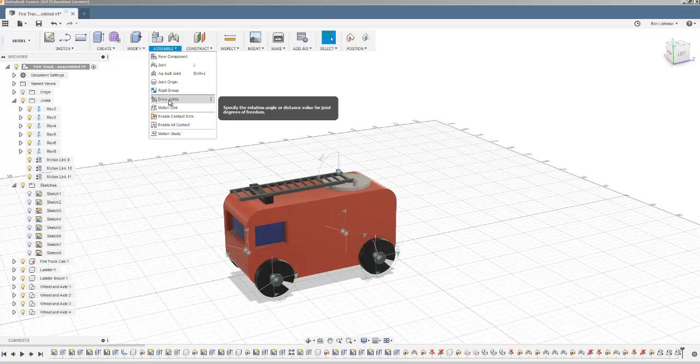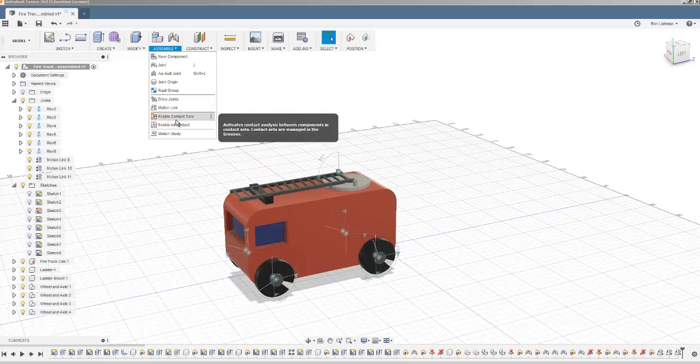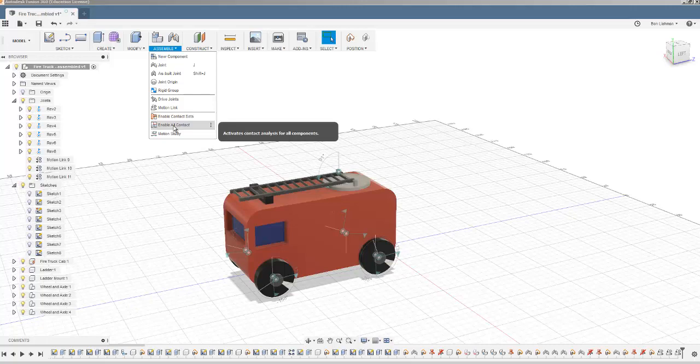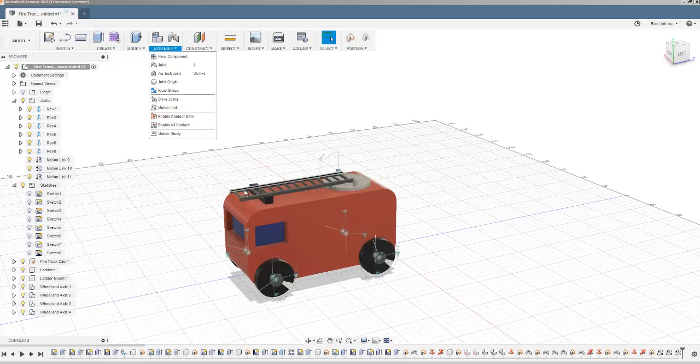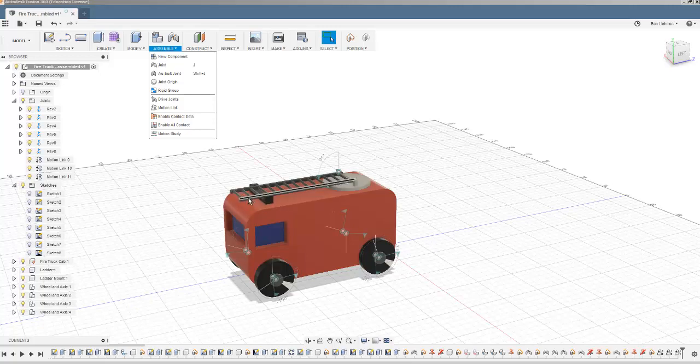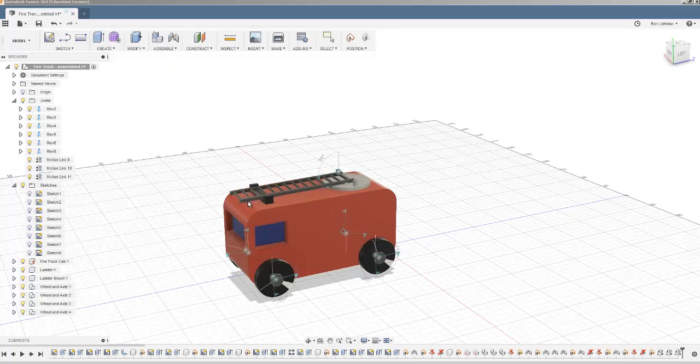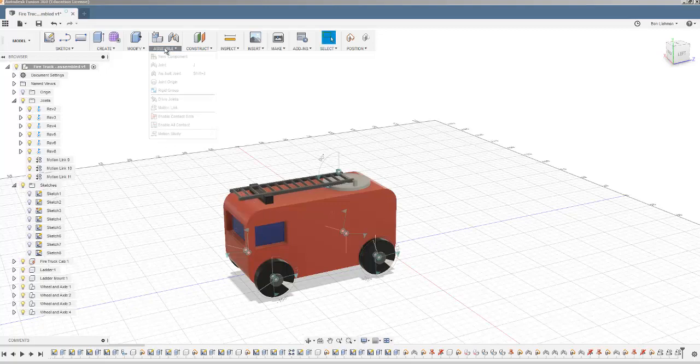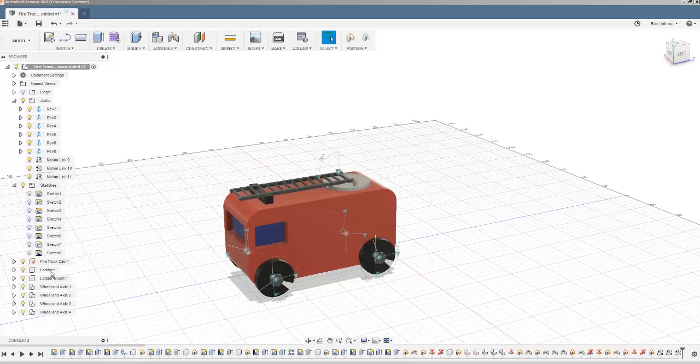I won't worry about that. And then one thing that we might want to think about later is this idea of contact sets. What we could do, for example, is say make a contact set out of the ladder and the truck, and that would mean that I wasn't able to move the ladder through the truck. Let's give it a go and see how we get on. It can slow things down quite a lot.